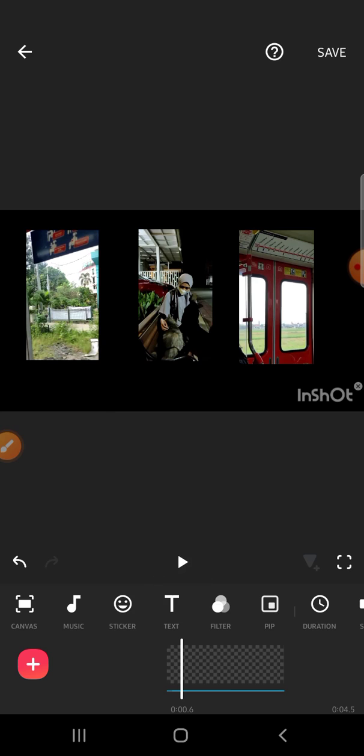All right, yes! That's how we can combine multiple videos in one frame using the InShot app. I hope this video will be useful for you. Thank you so much for watching, and see you in the next video.